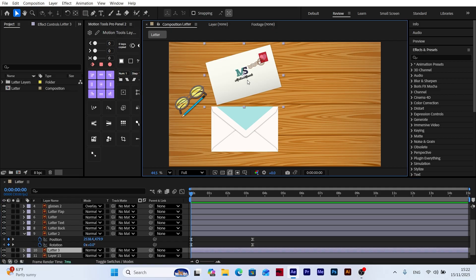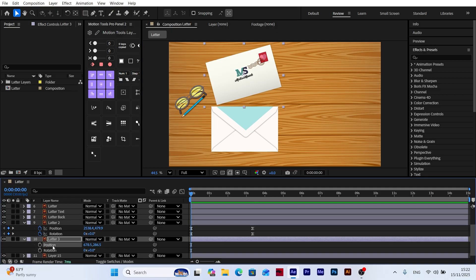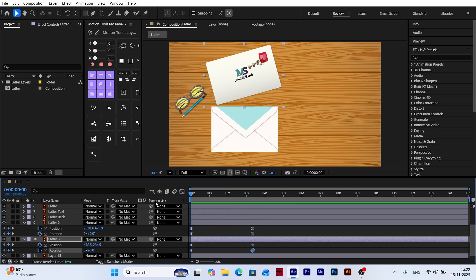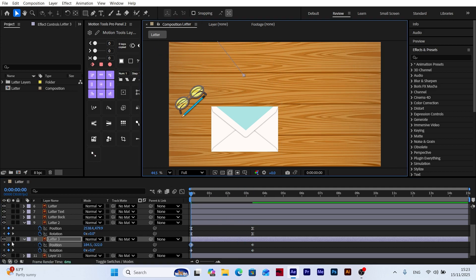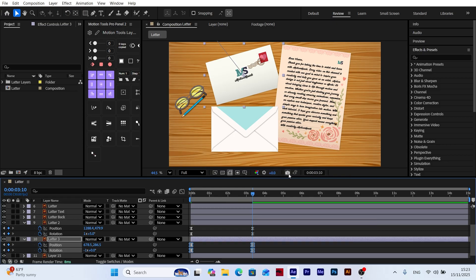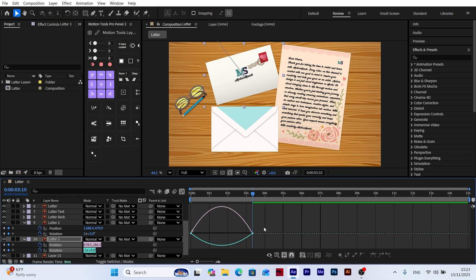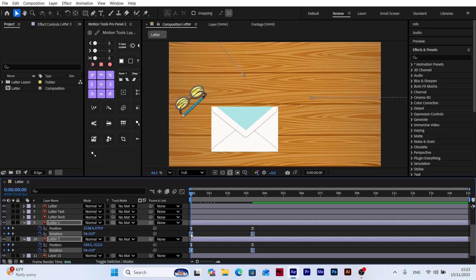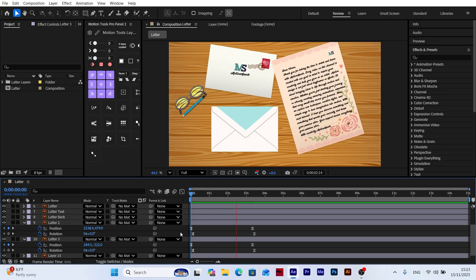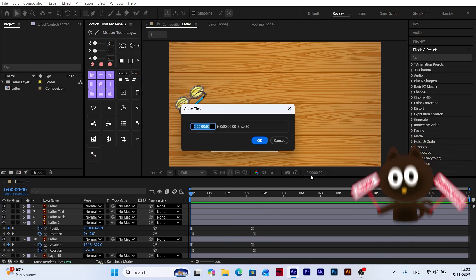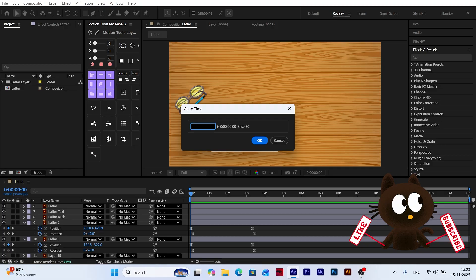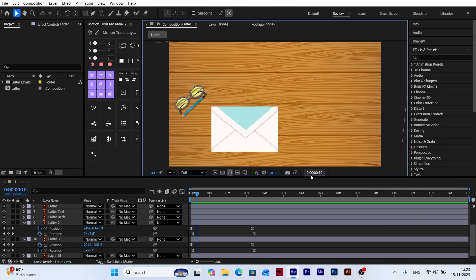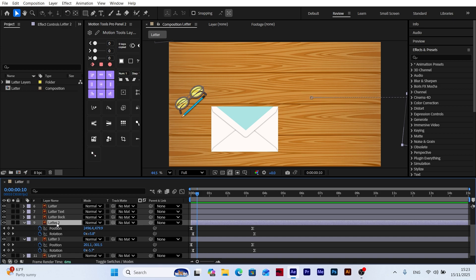I repeat the exact same steps for the second envelope. Then, to add variation, I select the rotation keyframes of both envelopes and shift them forward by two to three frames. This creates a nicer staggering effect. Also, I moved the second envelope's entire layer ten frames forward in the timeline. This ensures the envelopes don't appear at the same time and gives the animation more depth.